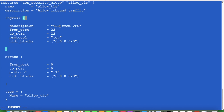For ingress, I have mentioned TLS from VPC. The from_port is 22 to connect via SSH. If you want to work with a web server you would add port 8080, 80, or 443 depending on requirements. I am simply using port 22 for SSH connectivity. The protocol is TCP, the CIDR block is kept public. And for egress (outbound), I have set 0.0.0.0/0. I've also added a tag name.